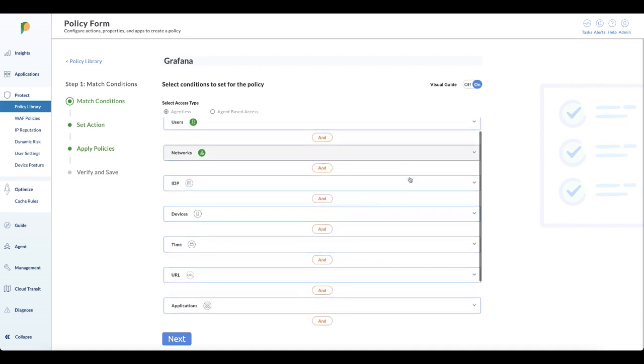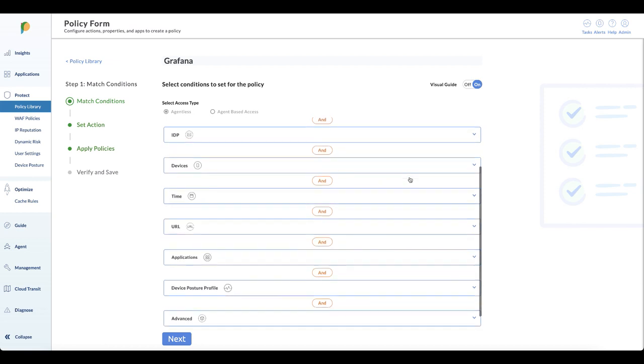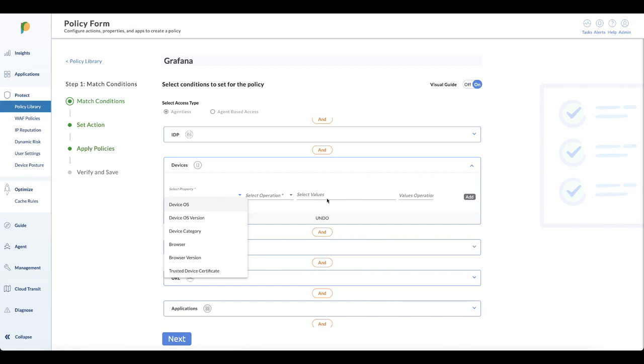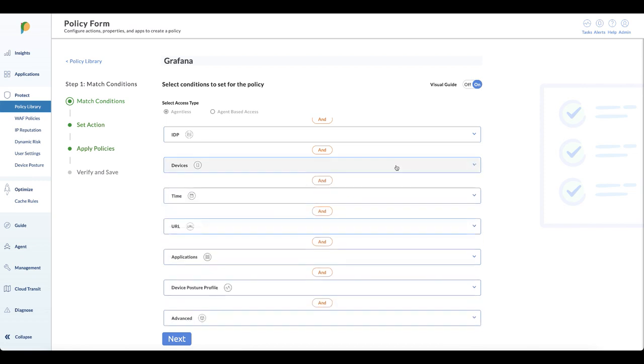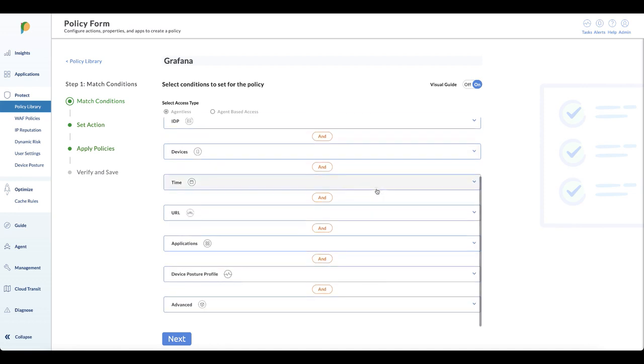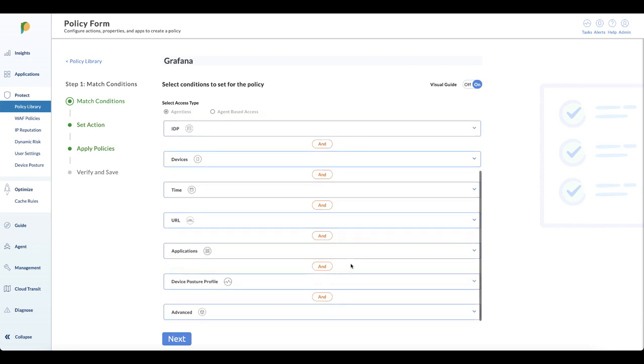There are other input parameters that you can use. You can put device-based information like the device OS, browser type, or if there's a certificate on the machine. You can set time of date policies, path-based policies if you want to restrict or allow access to a specific URL. You can get really deep with device posturing and checking for encryption and applications. You can also use web request methods like HTTP GET or HTTP POST. A wide range of parameters you can use to build different policies.